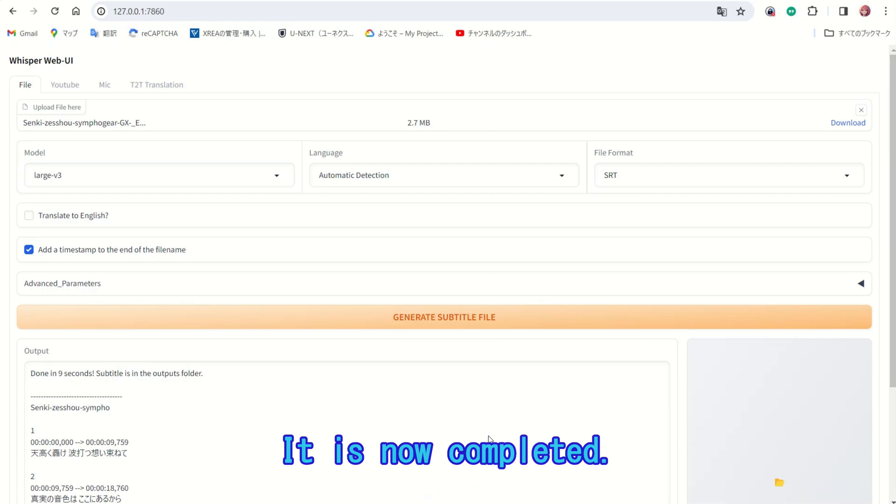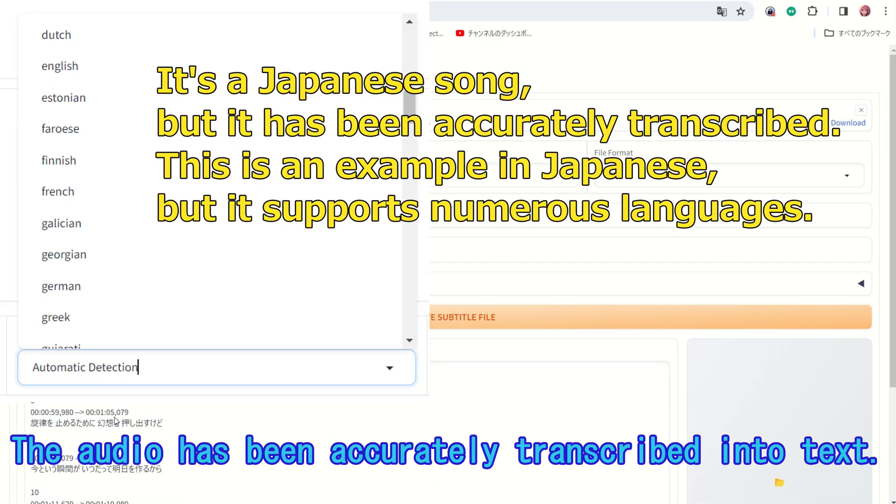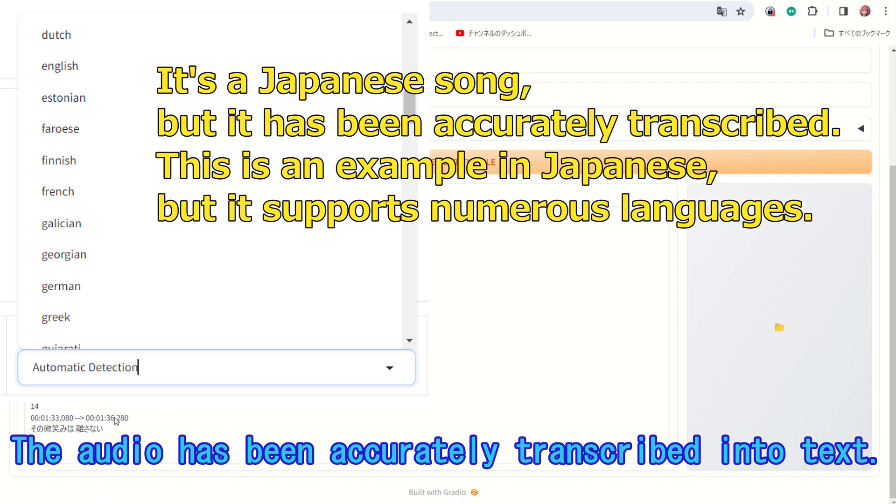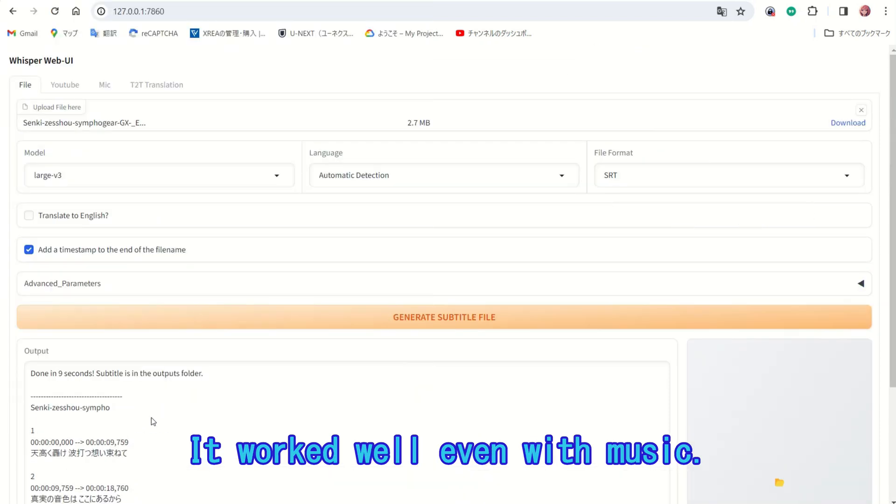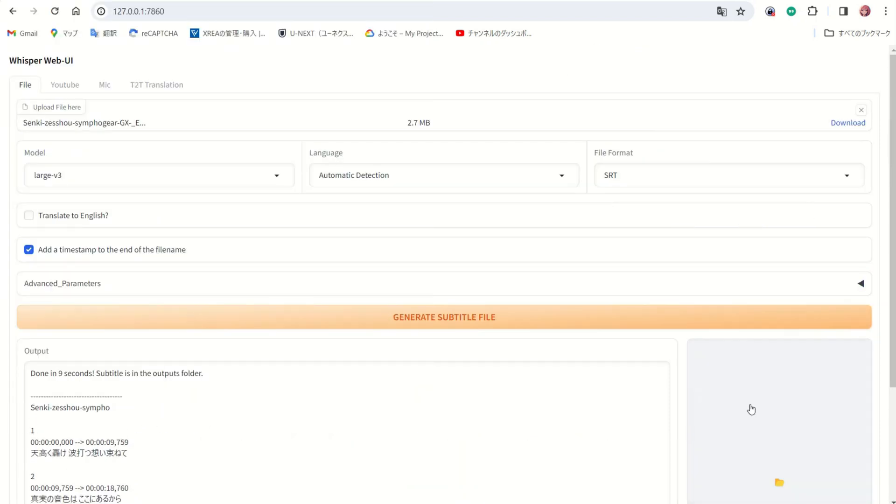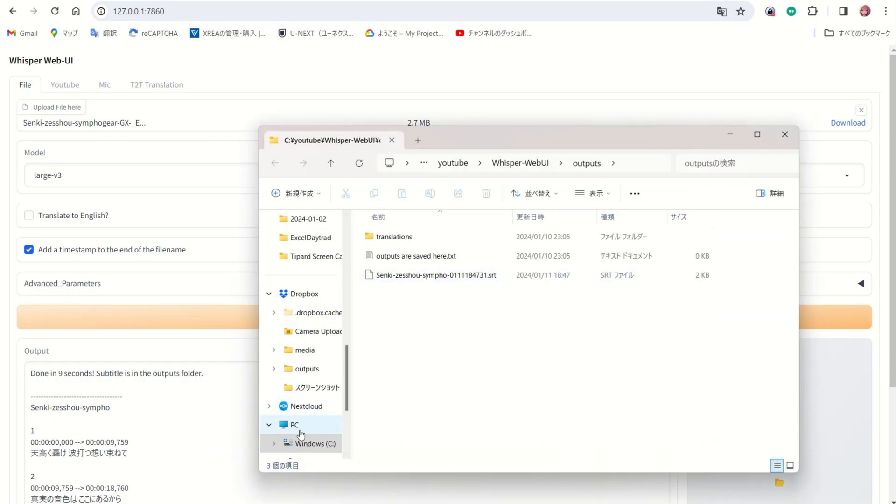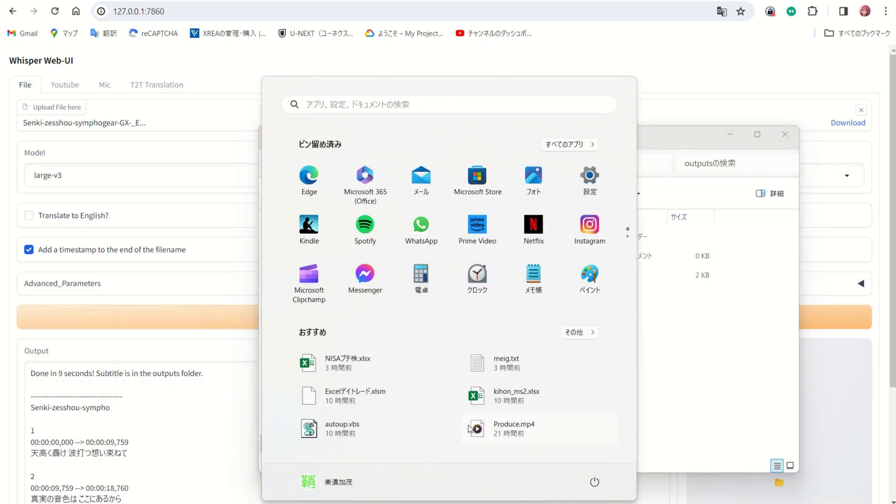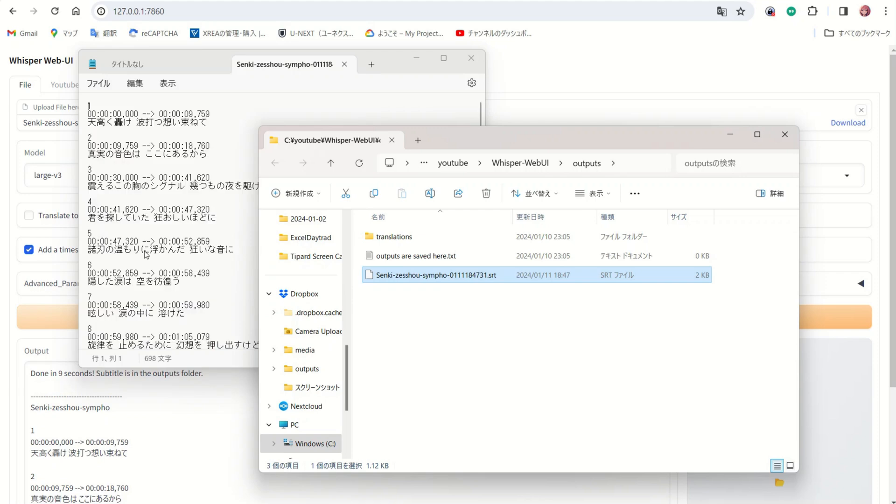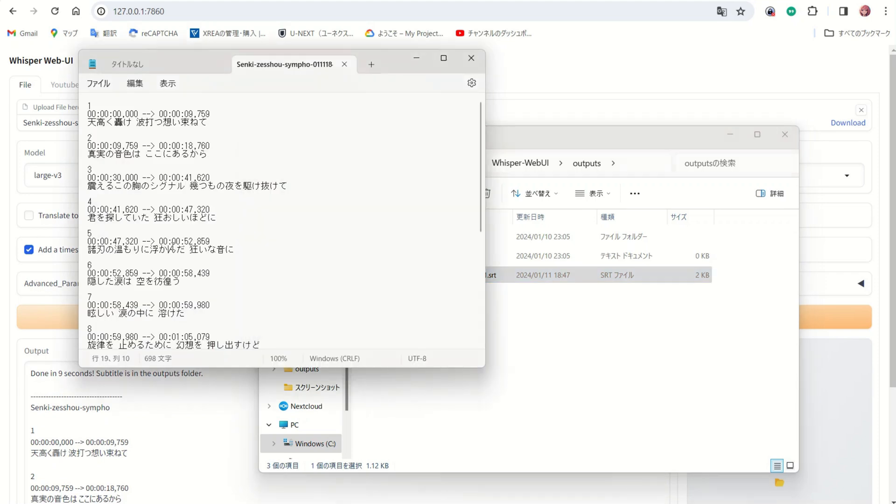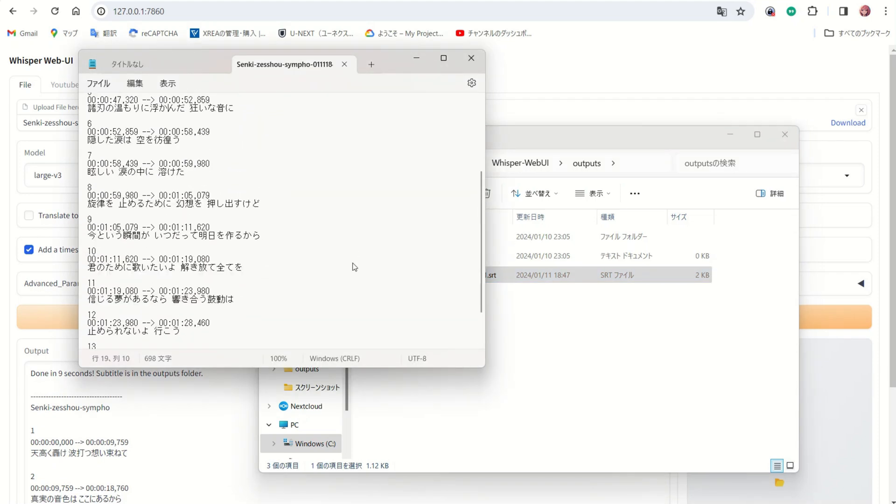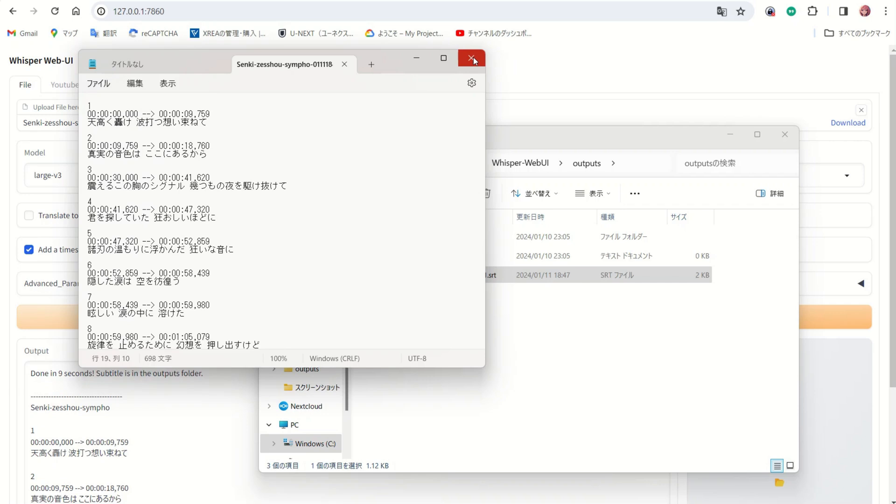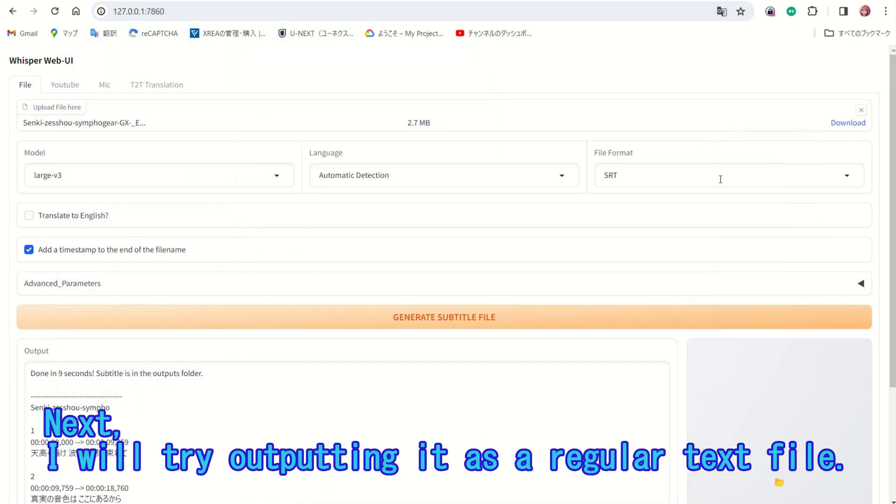It is now completed. The audio has been accurately transcribed into text. It worked well even with music. The transcribed text can be saved. Next, I will try outputting it as a regular text file.